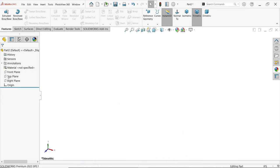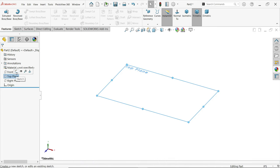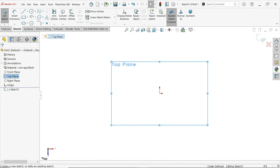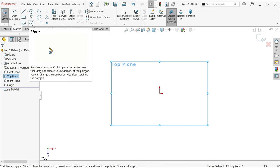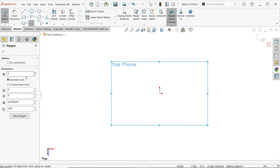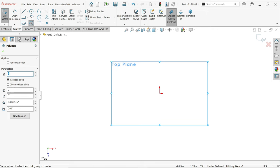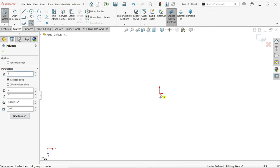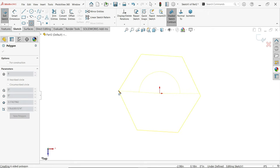Now select top plane, sketch, and activate the polygon tool. In polygon options, first option for construction no, second option parameters. Number of sides, 6. Inscribed circle, okay, and this one as is. Now click at origin point and move your cursor.